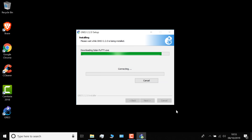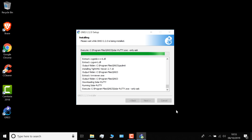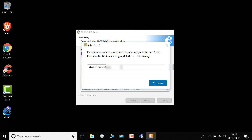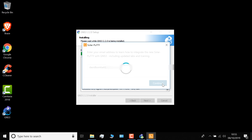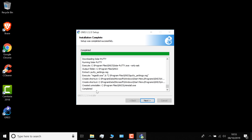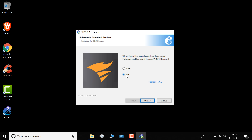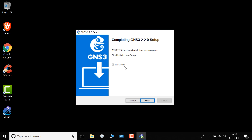Once Wireshark is installed, the GNS3 installation continues. For example, Solar Putty is downloaded and then installed. If you want to use Solar Putty, you need to agree to the end user license agreement, click Accept, put in your email address, and click Continue. The GNS3 installation has completed. I'll click Next — you have a choice to download the SolarWinds standard tool set, but that's optional. I'm gonna say No, click Next. The checkbox to Start GNS3 is selected, so I'll click Finish to start GNS3.